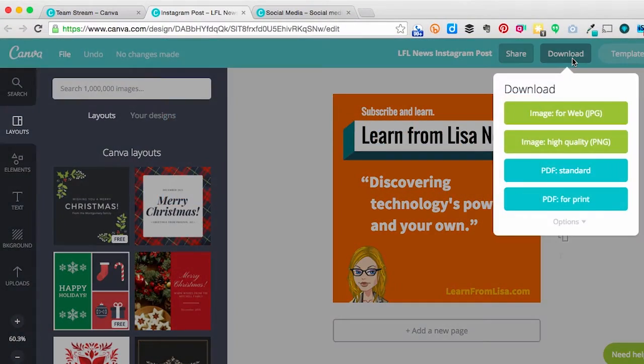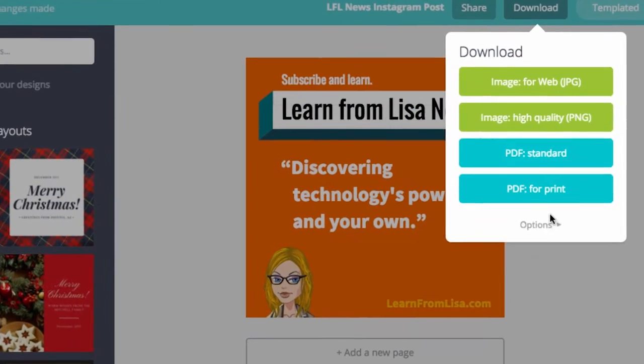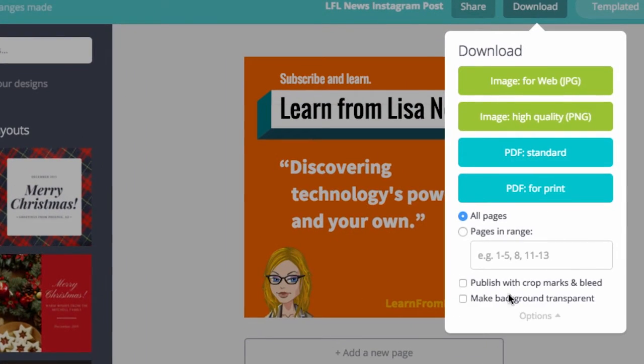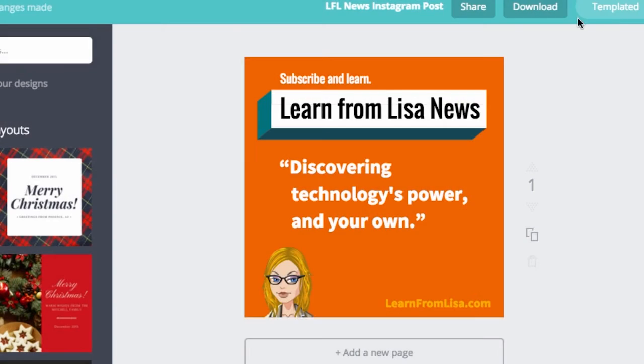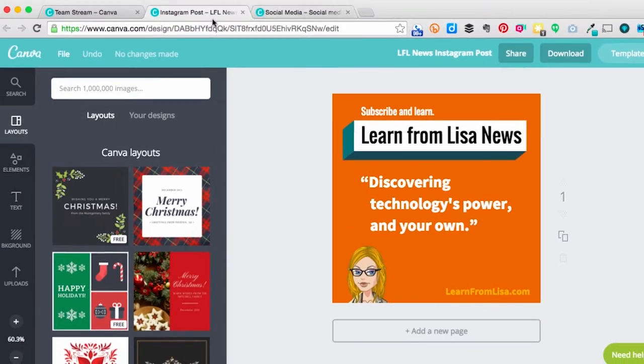With Canva for Work, for one, you can export PNG graphics with transparent backgrounds. A lot of people don't need this, but the people that need it, really need it. So it's available in Canva for Work.